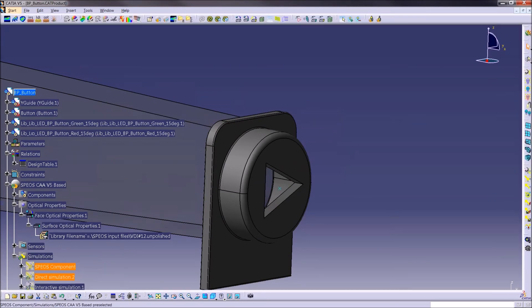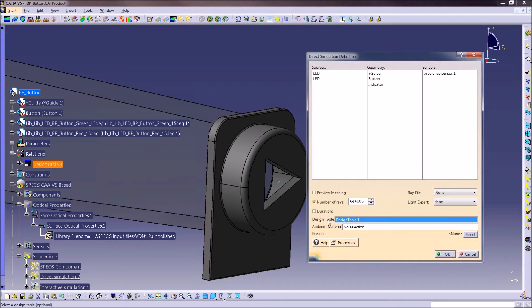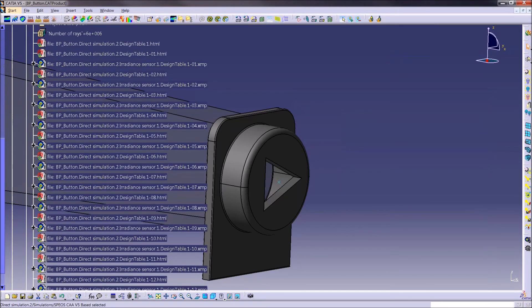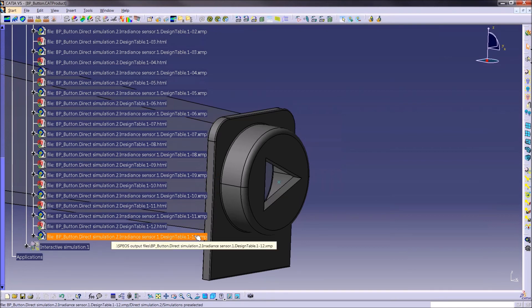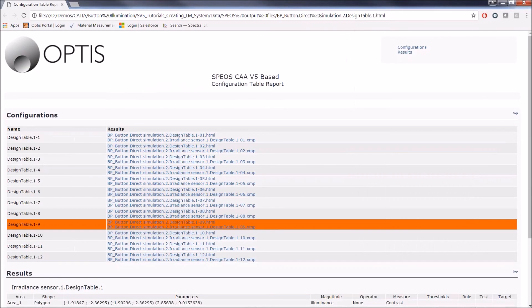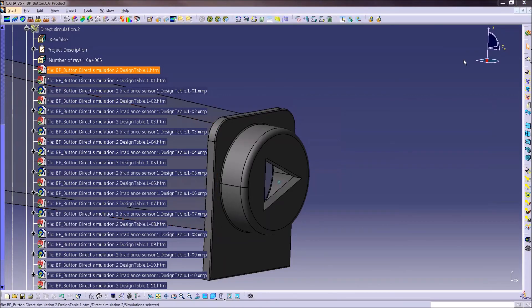The design table is added into the simulation — there's a design table field when running a simulation where you input the created table. When you run using this design table, the output is one simulation result per entry, so in this case 12 results. You can open each result individually, or open the overall HTML report where the 12 measurement values are reported together, allowing you to quickly see which iteration is the best. This example changed the path to a material file, but as mentioned, you could change any parameter in CAD — a mechanical parameter, an Optus parameter, or a material.